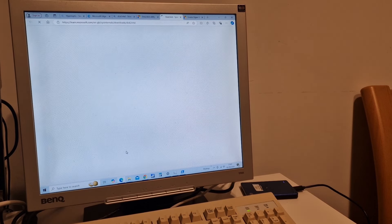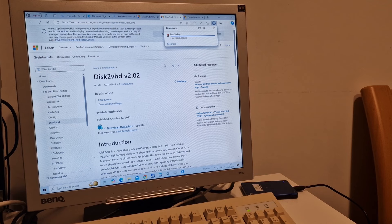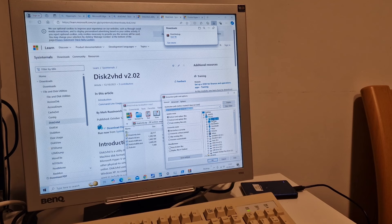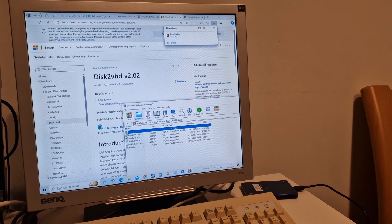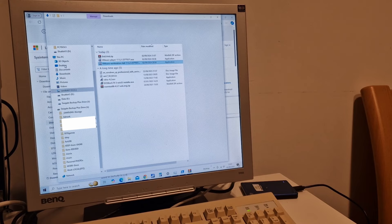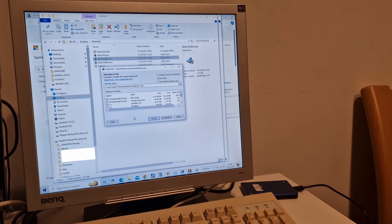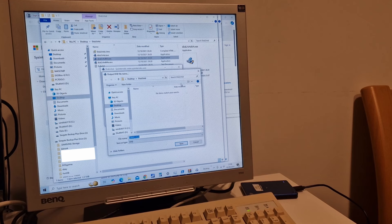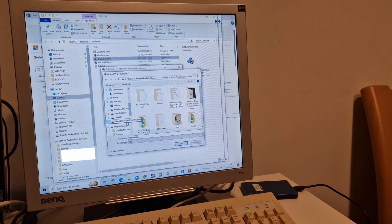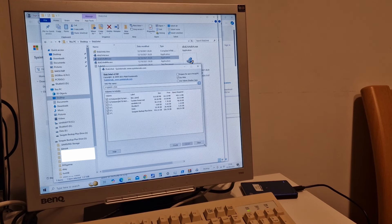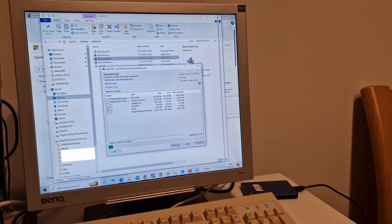I'm going to use Disk2VHD to create an image of this drive and then hopefully we'll be able to use this on a virtual machine. I've got a USB drive that should have enough room, and I want the Shuttle drive - which are these two partitions. Away we go - we've got to copy about seven, maybe eight gigabytes of data, which isn't too much.